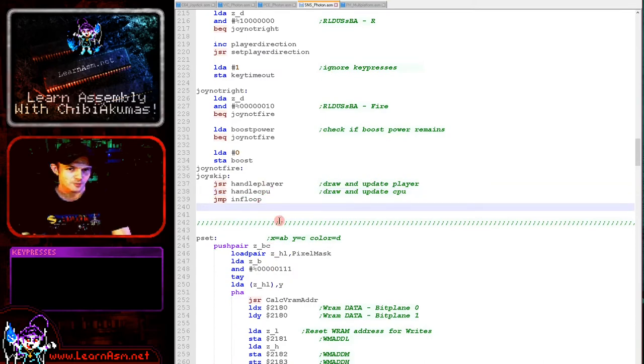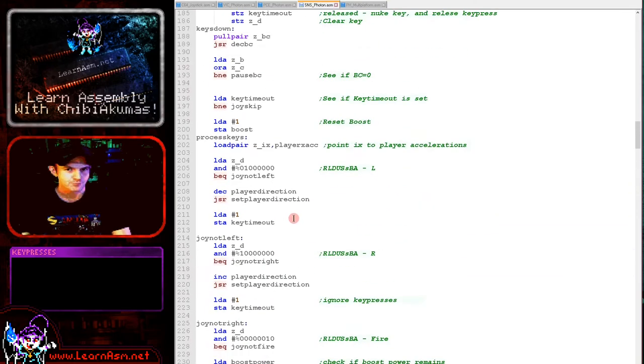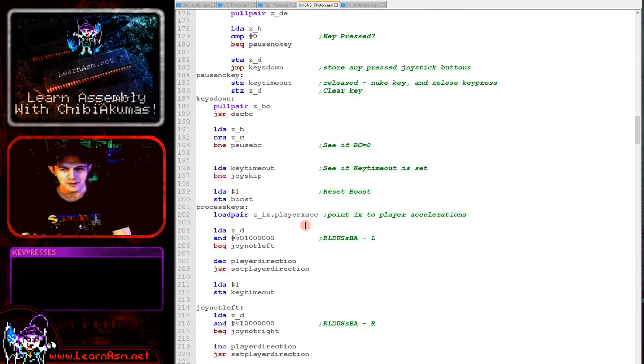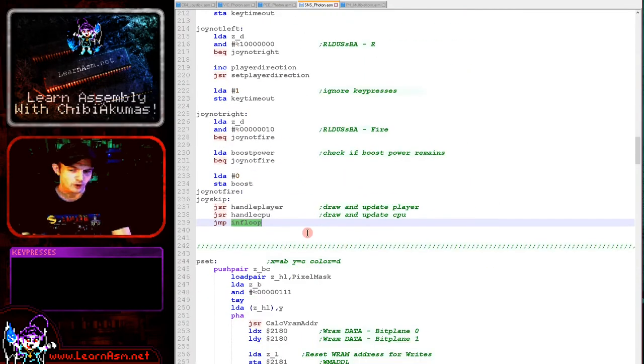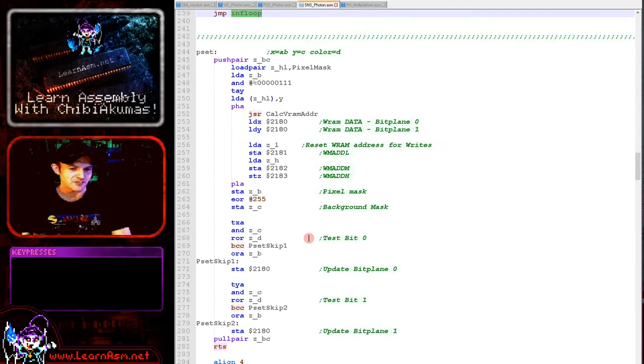That's the main loop — all of it, the entire thing. It's nice and short, which means this game is relatively easy to port to a new system. It's usually very easy, but this system was a bit of a pain.